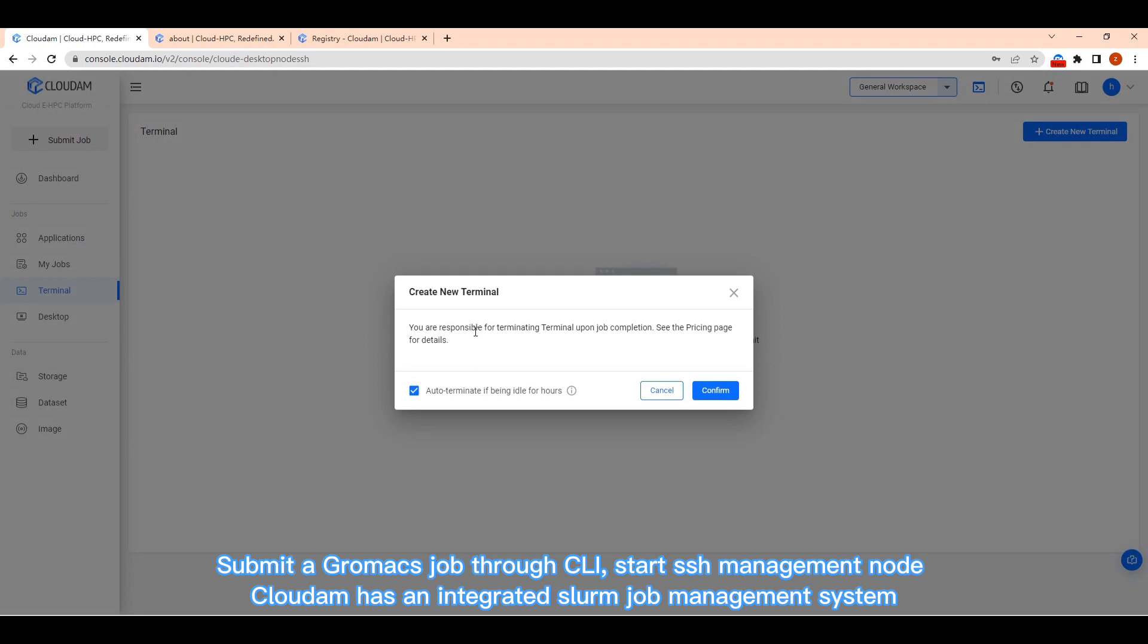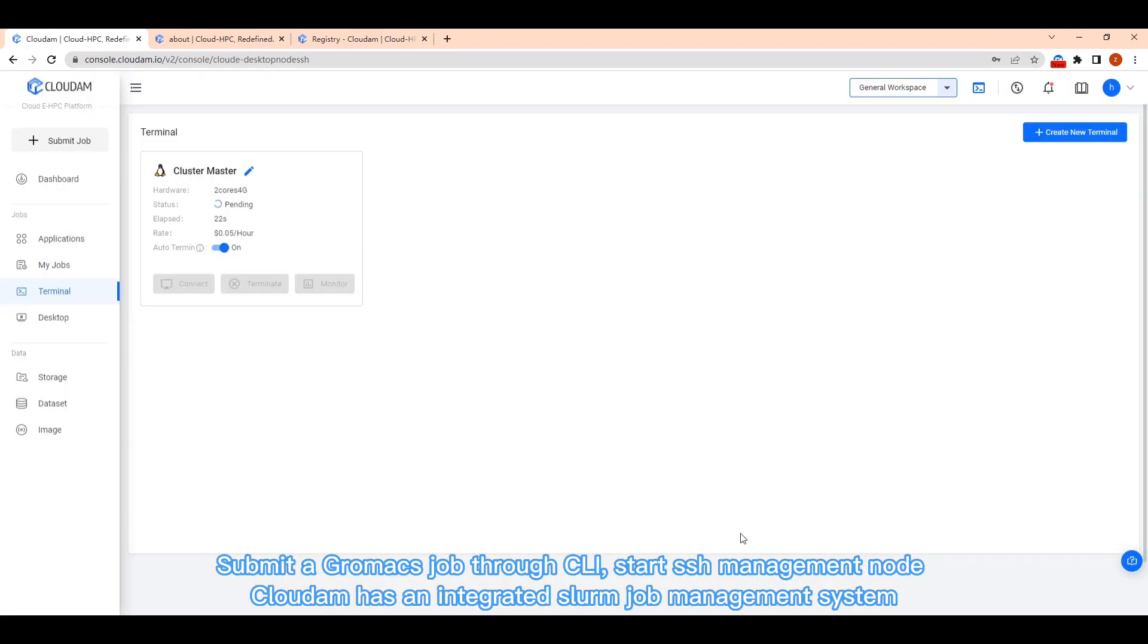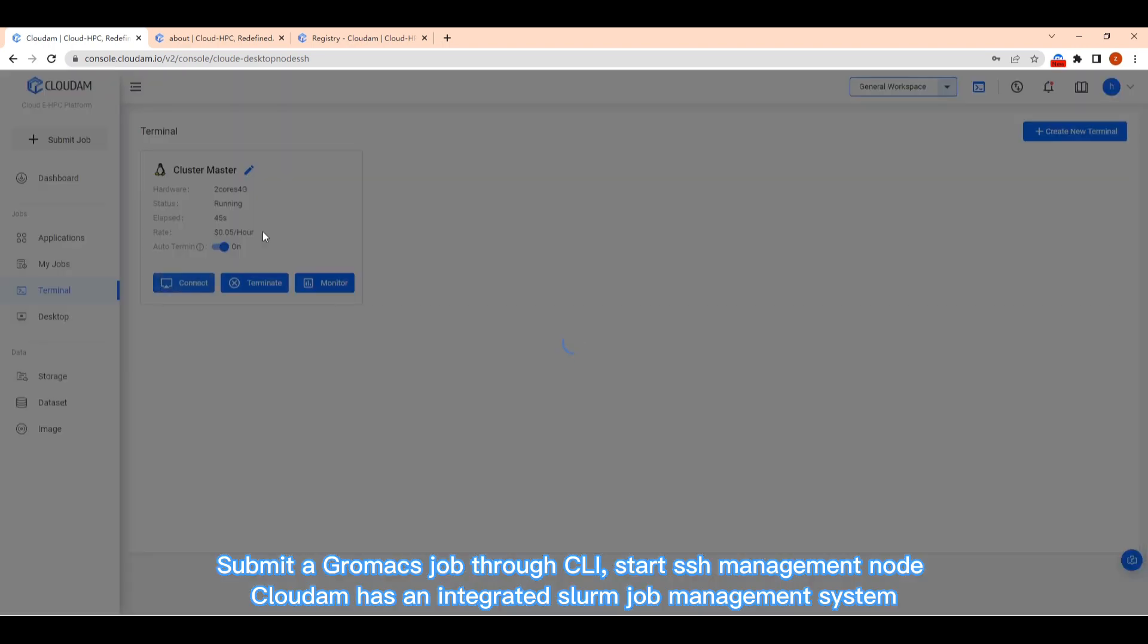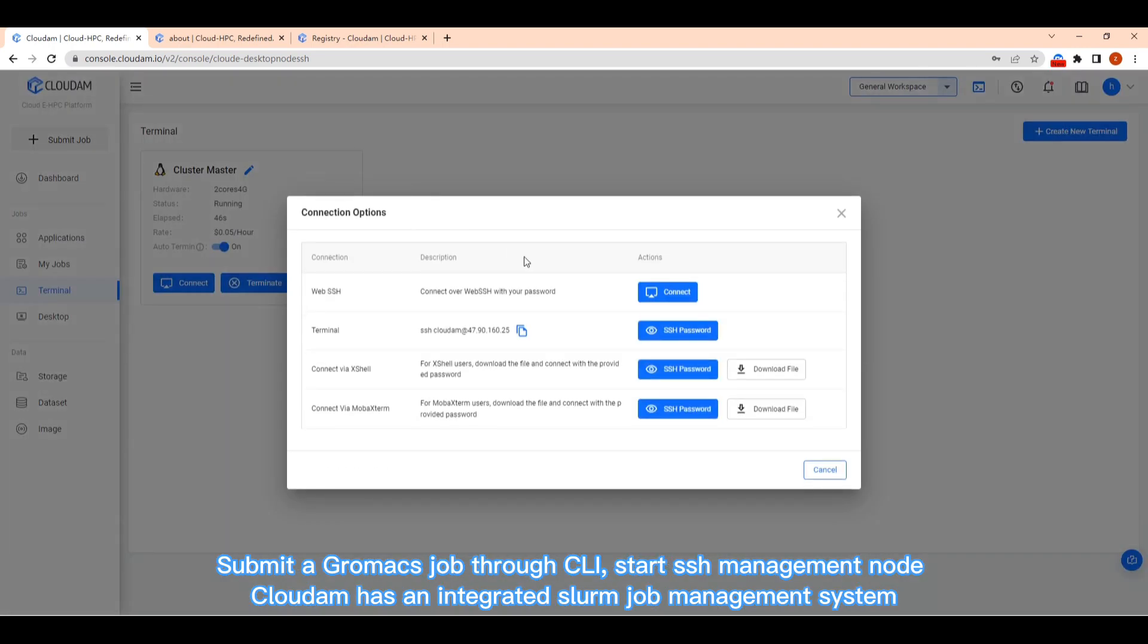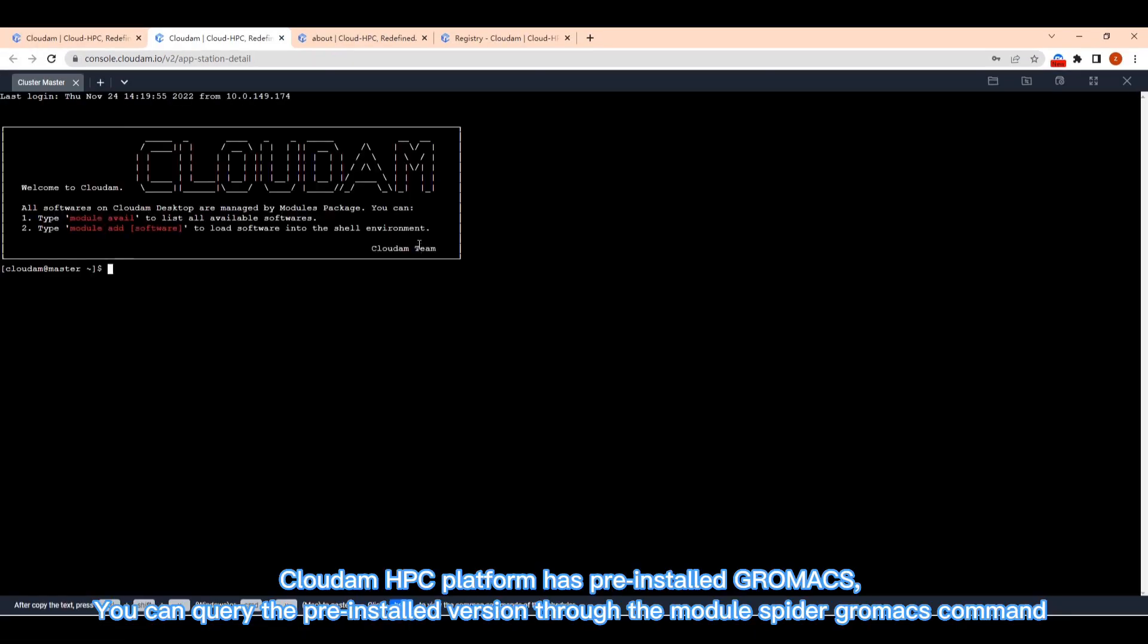Cloudom HPC platform has pre-installed Gromax. You can query the pre-installed versions through the module spider Gromax command.